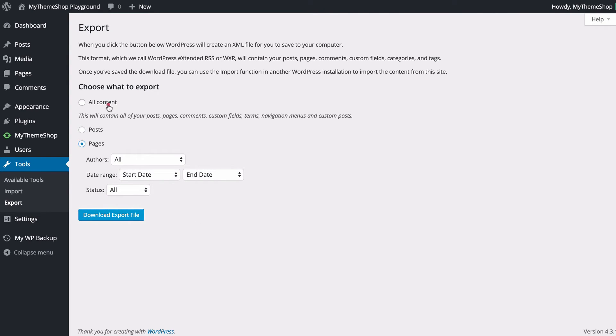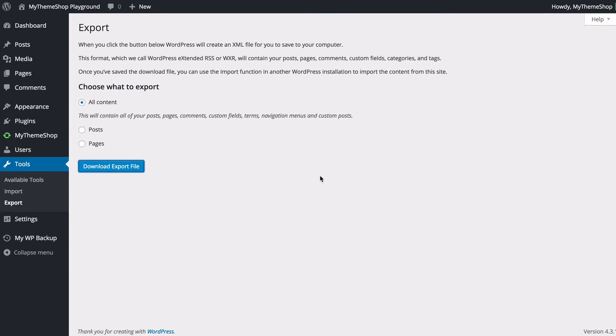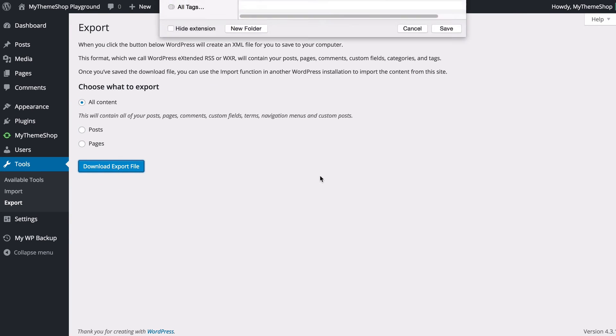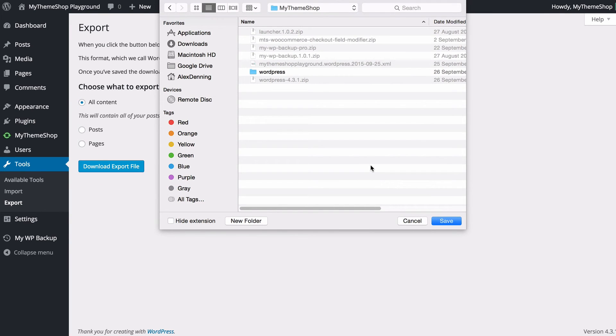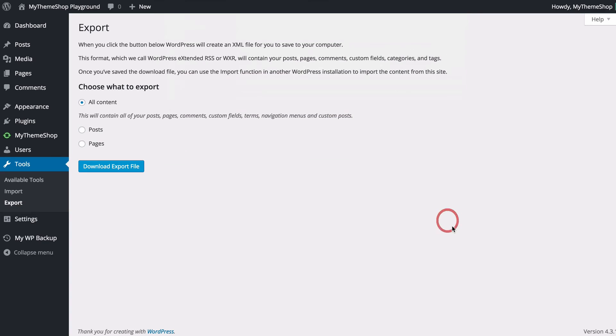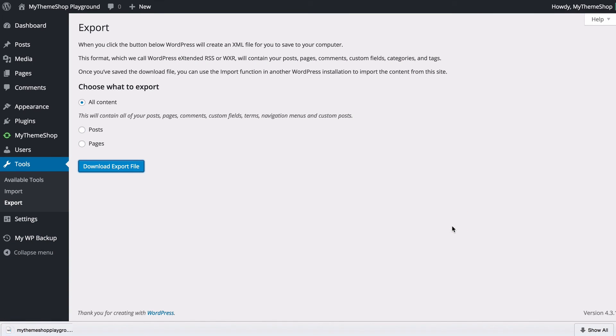You'll probably just want to export all of your content here and you can just press download export file and we can see here that WordPress has produced an XML file and I can just download that onto my computer in order to export all of my content.